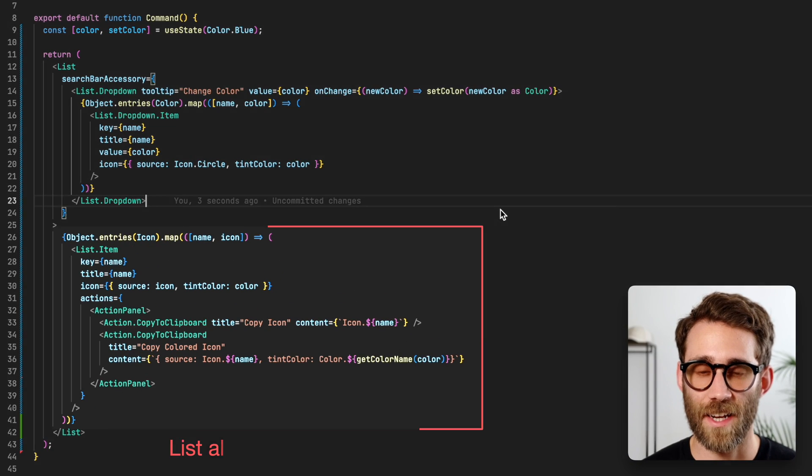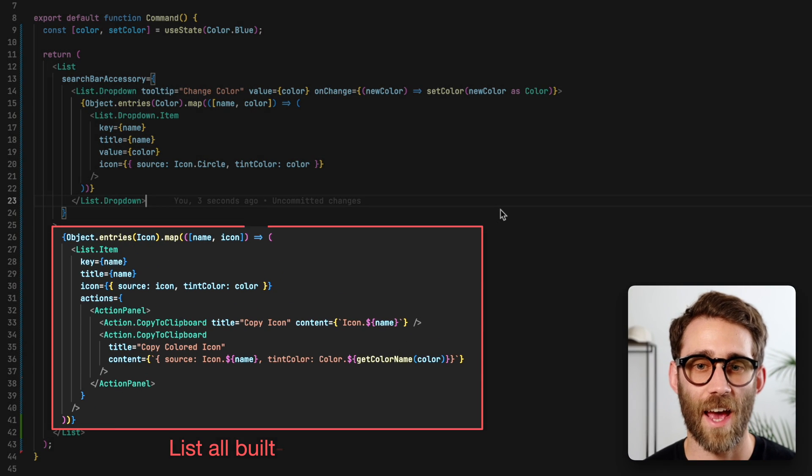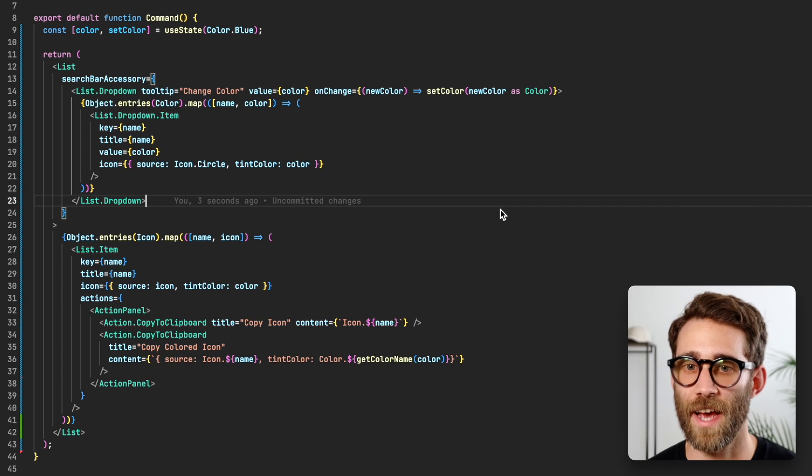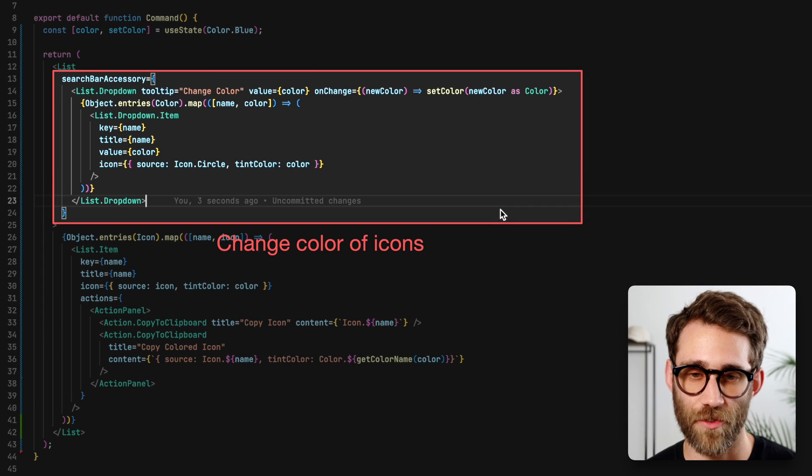Here we have a command that lists all our built-in icons. The search bar has a dropdown to change the color of the icons.